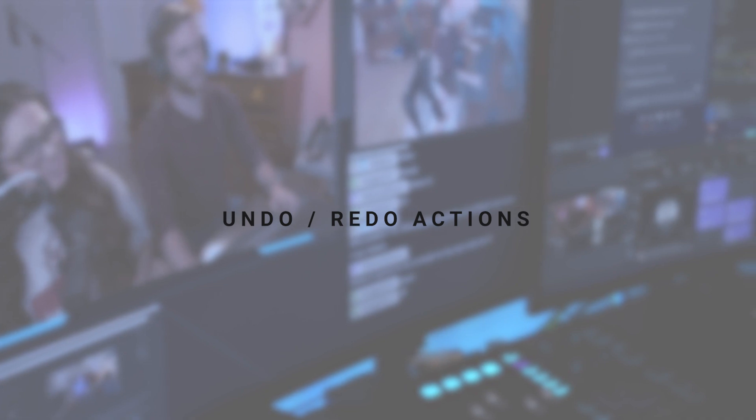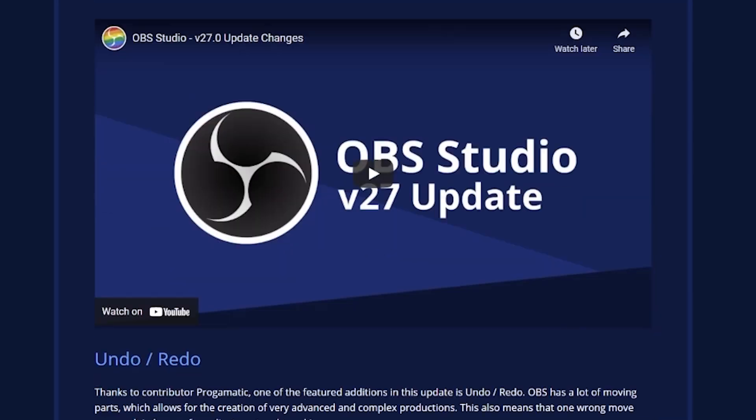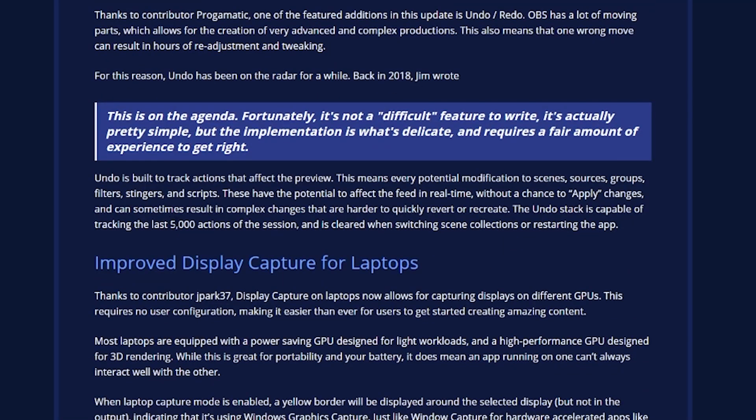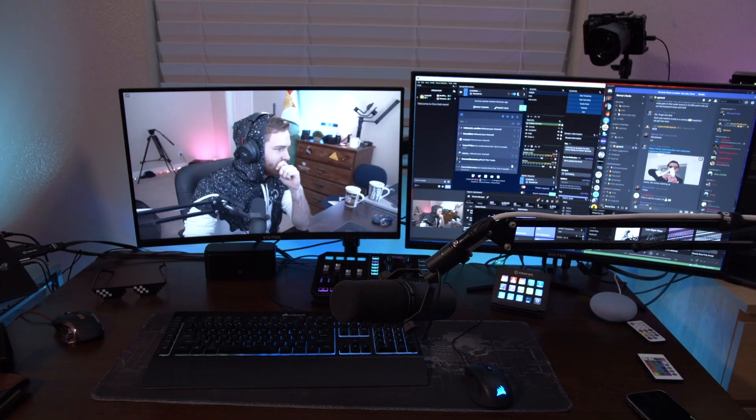Undo and redo has been a really sought-after feature in OBS. It's pretty self-explanatory. A lot of people are curious how far back you can undo — according to OBS's patch notes, you can go back as far as 5,000 actions.